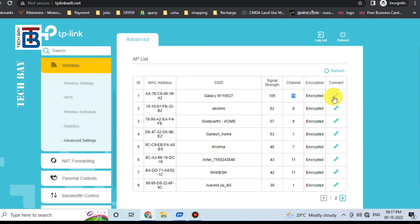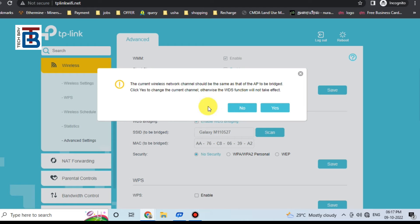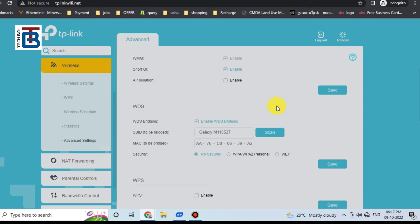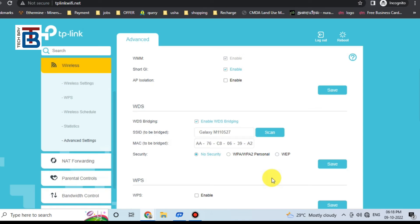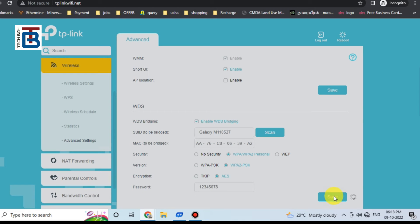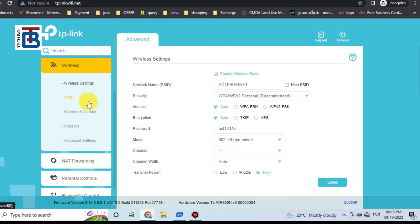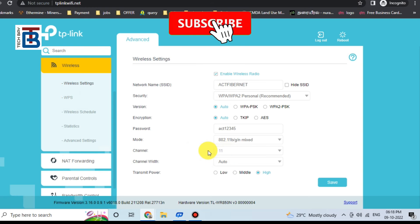My hotspot is identified in channel number 11. Link, connect, press yes because the channel should be same. Yes, give the password for the hotspot. Save. Go to wireless settings.